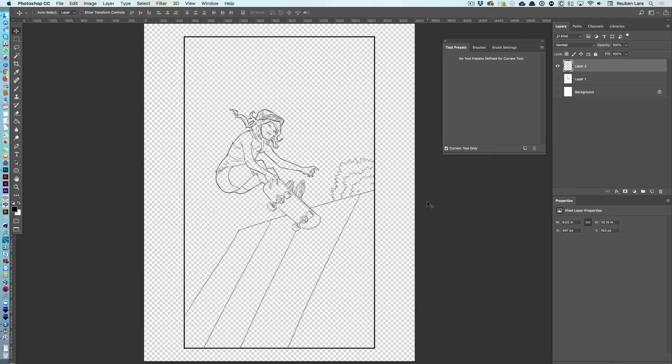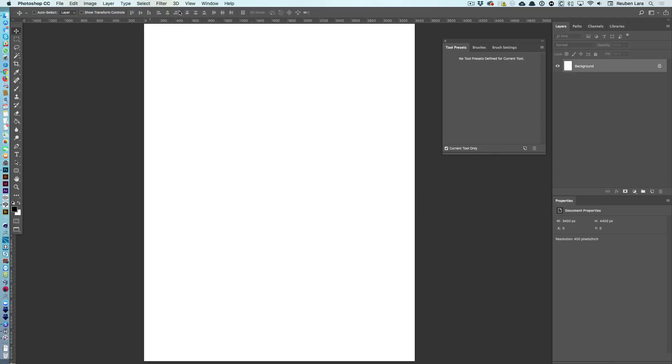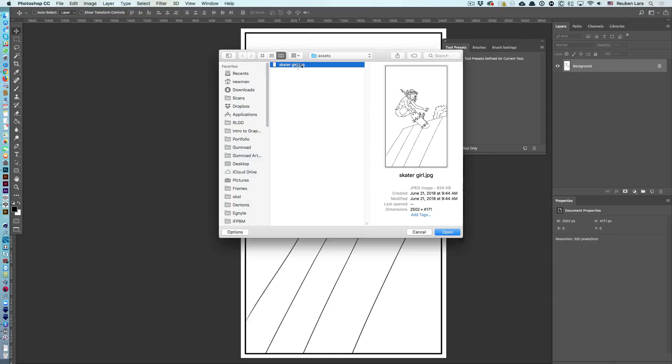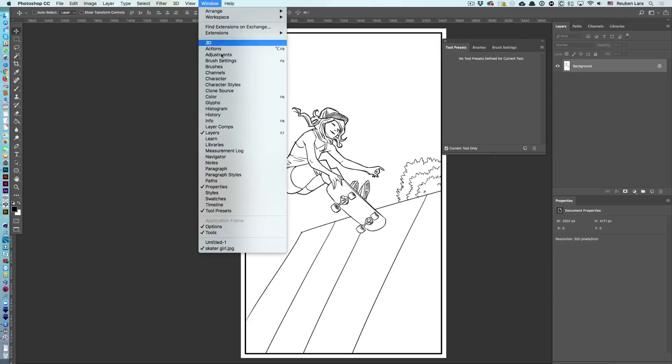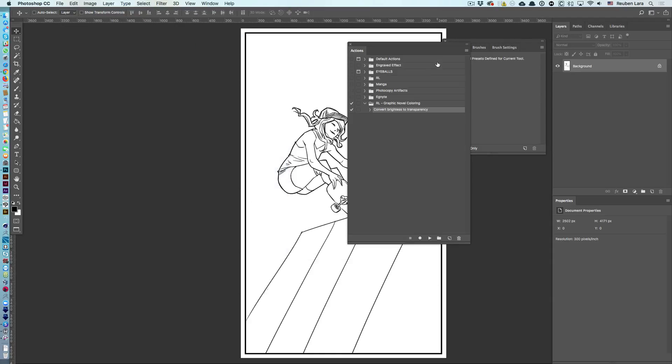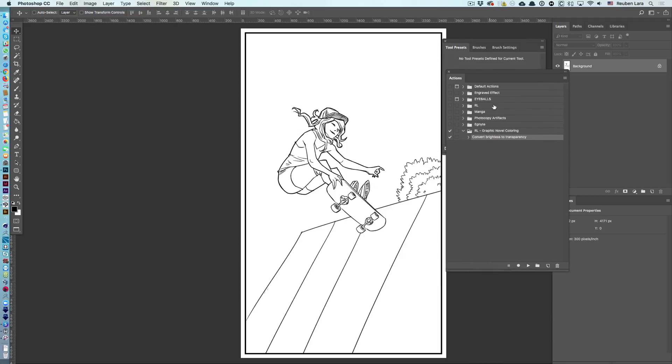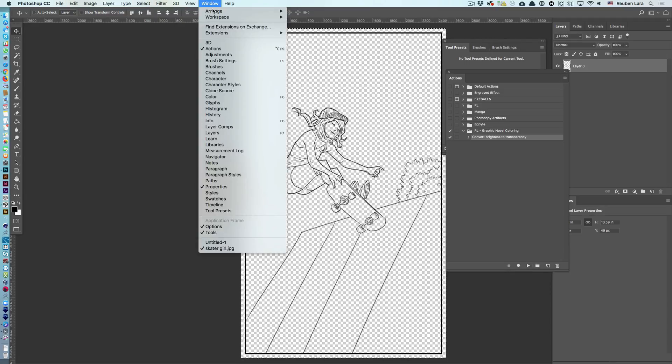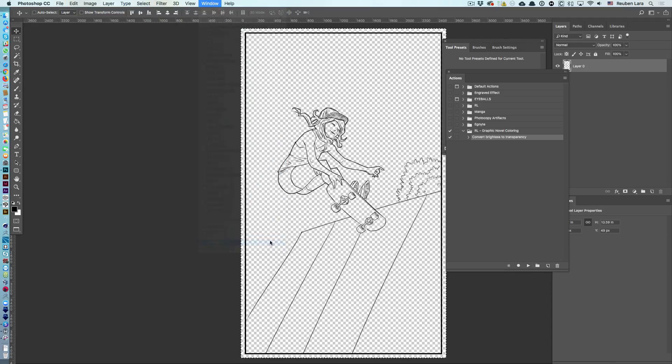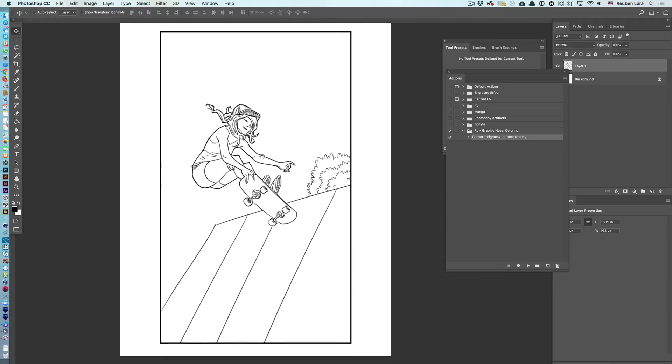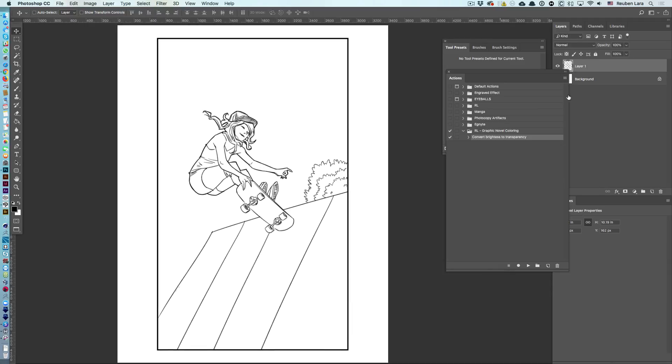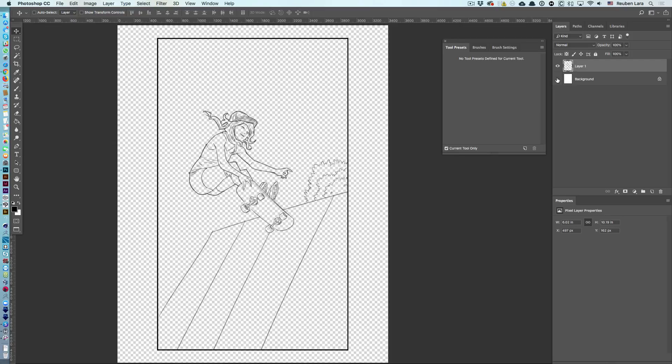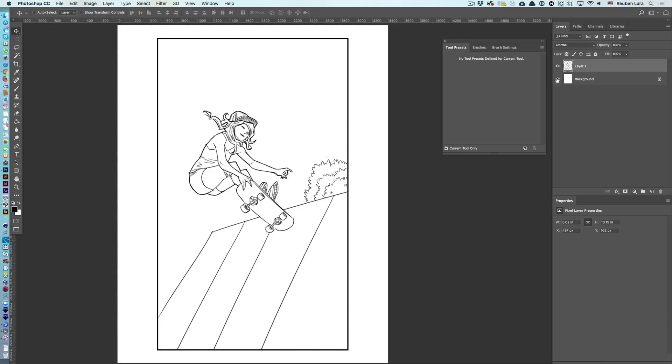Now, fortunately I've created an action which is available as a download on this project that automatically does this for you, and so that makes things a lot easier. It works best on the line art before bringing it into your document. So let's do that. We'll select both of these and delete that. Let's go ahead and open our Skater Girl line art again. And we'll come here to our actions. And it's called convert brightness to transparency. So we'll just play that, and there you go. Now in this case we'll select all, copy it, and go ahead and just paste it into our high res document. And sure enough we have our transparent line art layer.